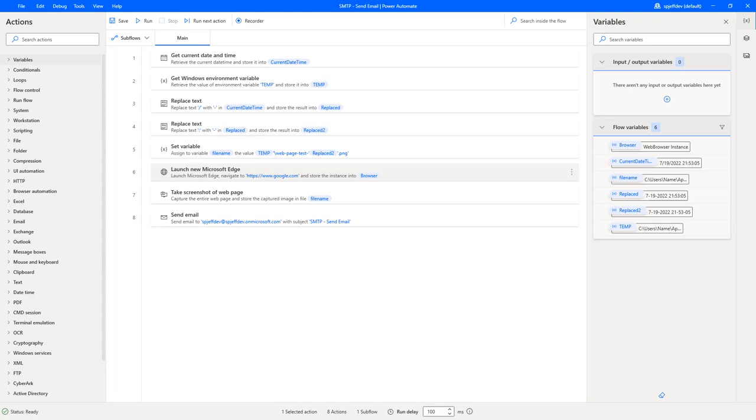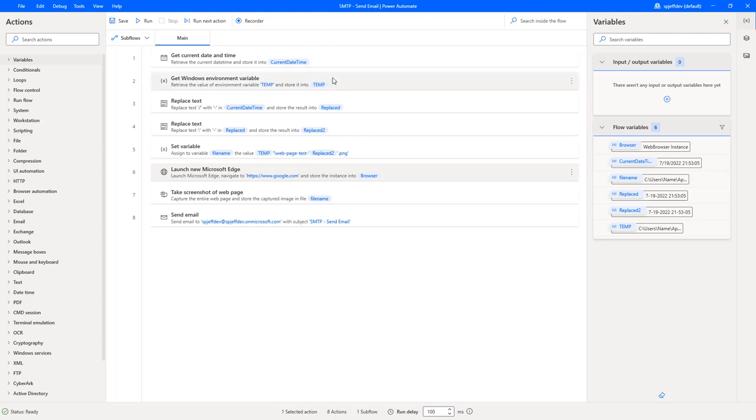Today I want to take a look at how to send an email from Power Automate Desktop. So PAD, Power Automate Desktop, cool program, lets you automate some of your local applications, things like opening a web page or Excel spreadsheet.